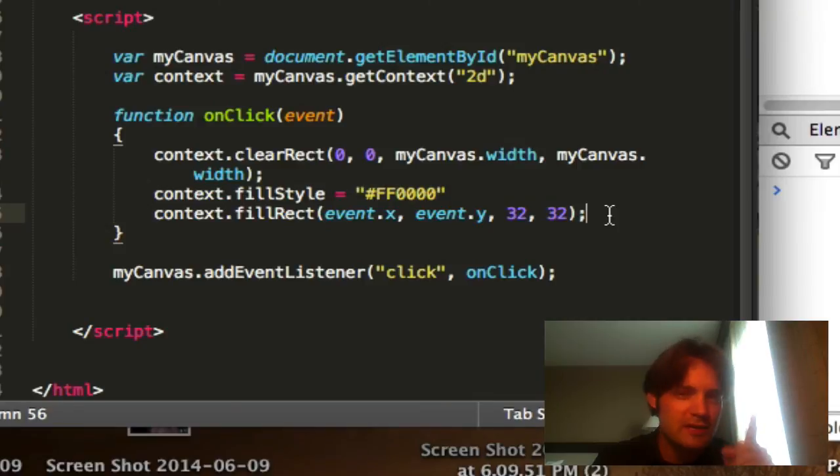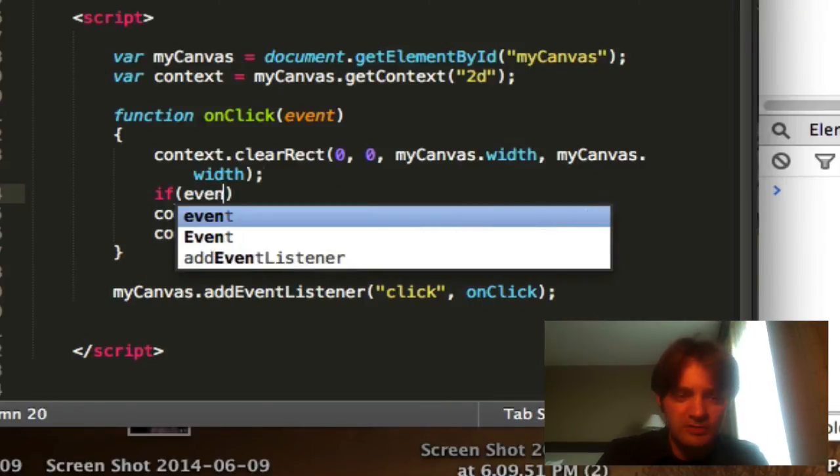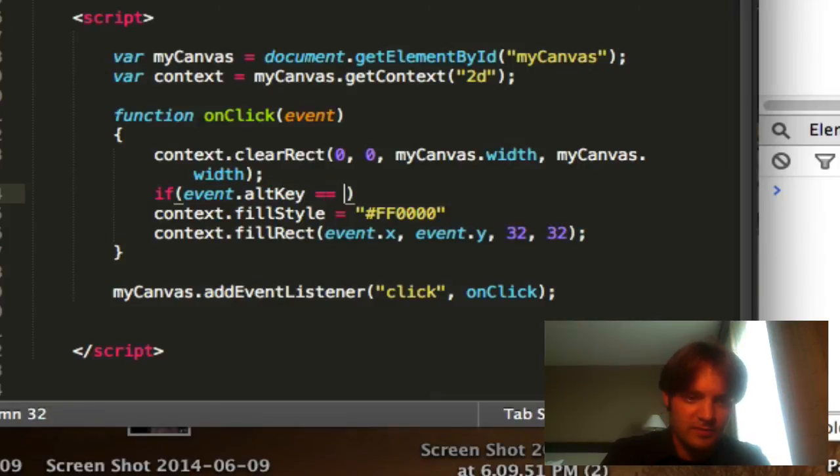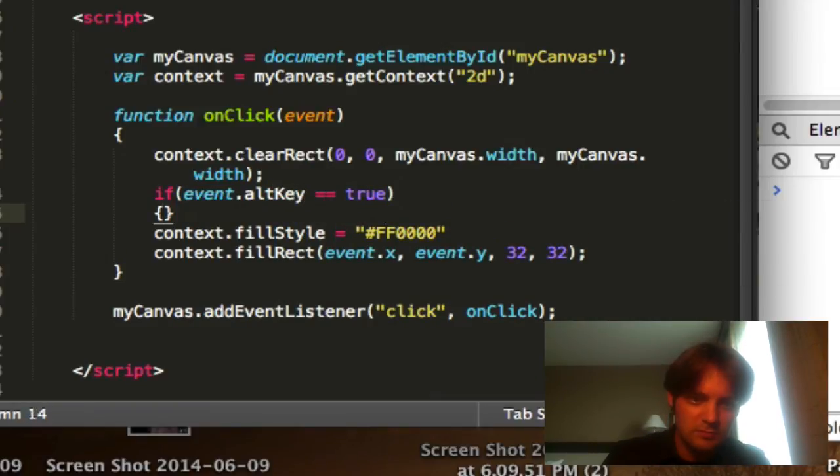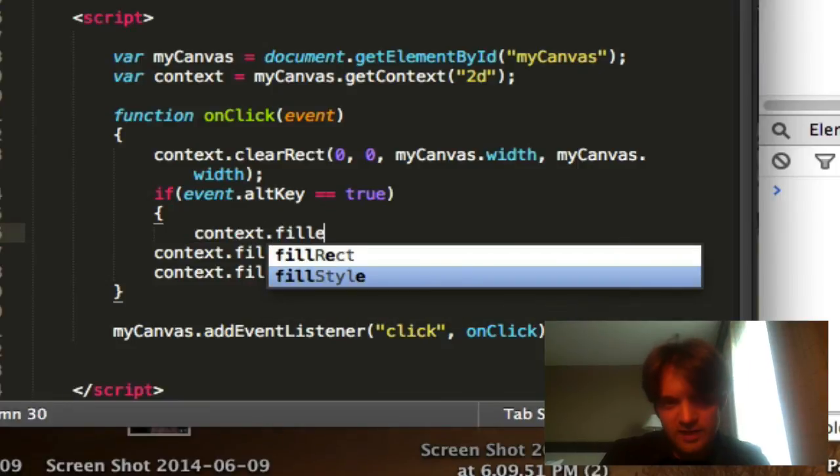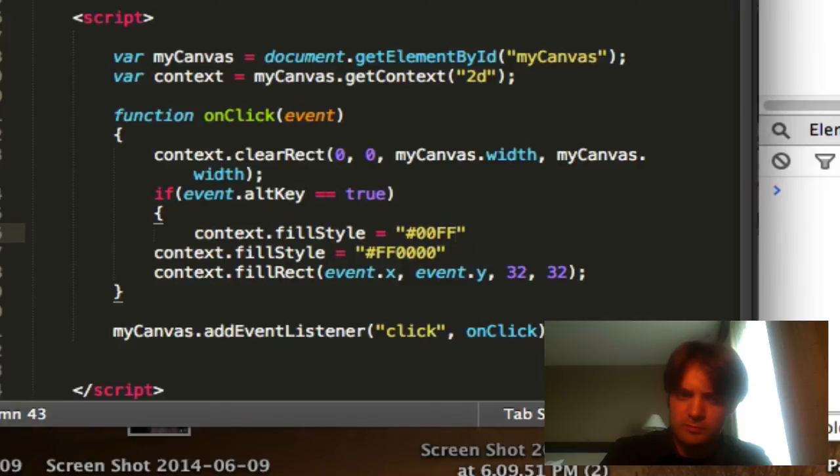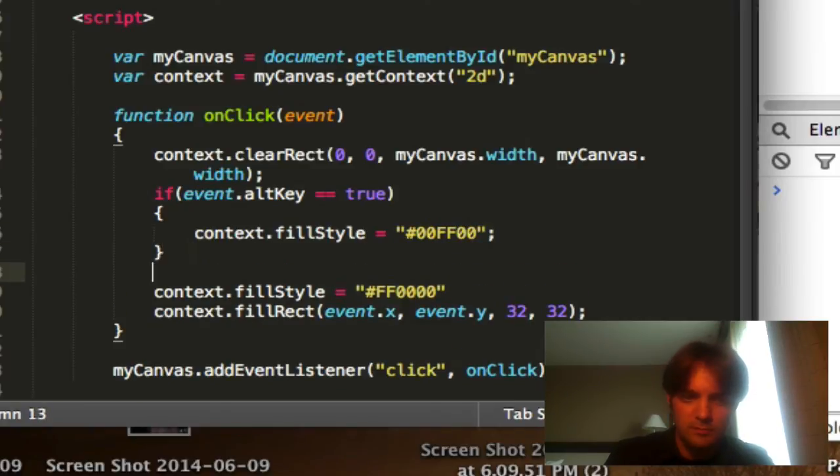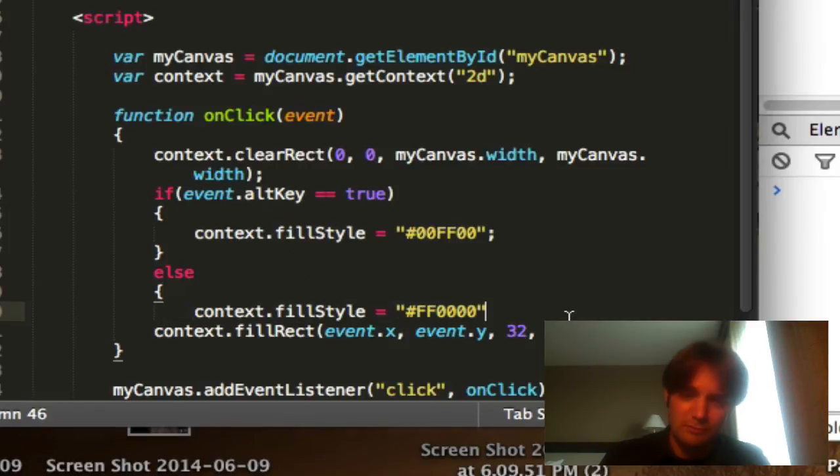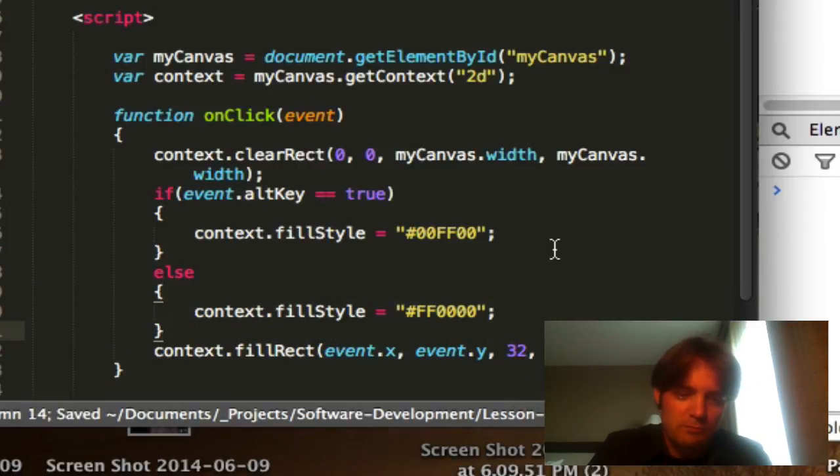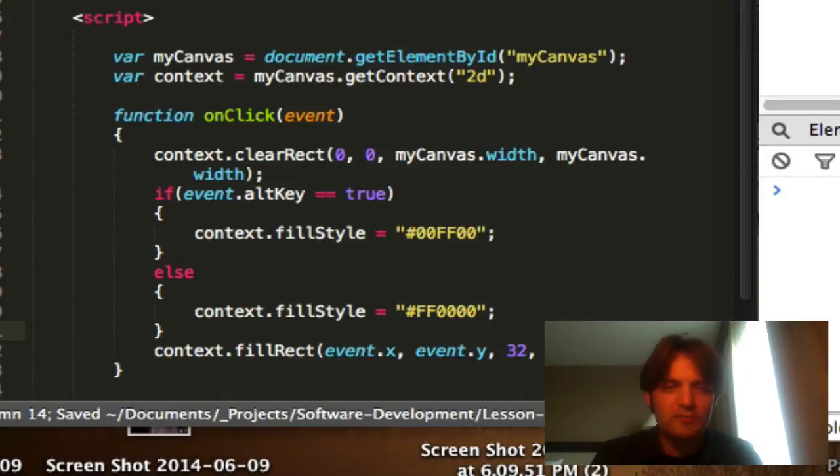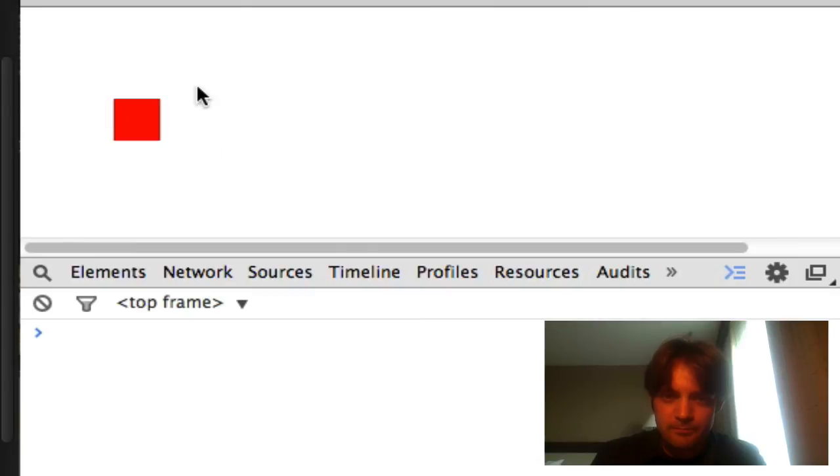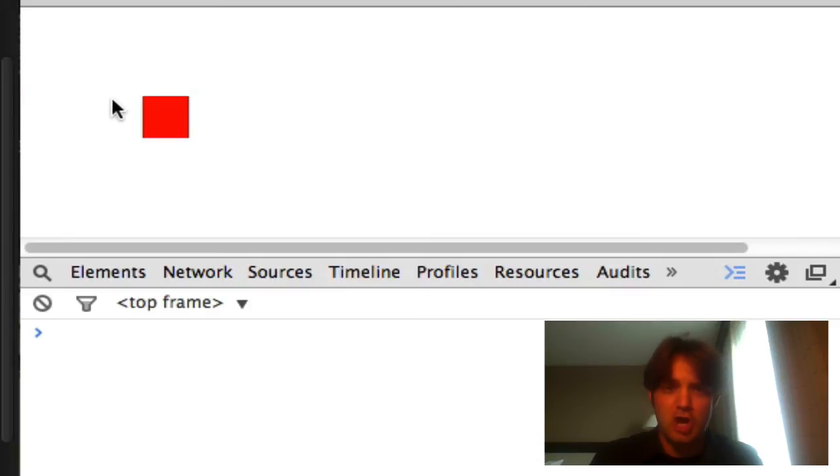We can also say, make it green if you're holding down the alt key. So we'll say, if altKey is true, context.fillStyle equals no red, all green, no blue. Else, I want it red. So I click around. As soon as I hit the alt key, it makes it green. I let go of the alt key, and it's red again. Make sense?